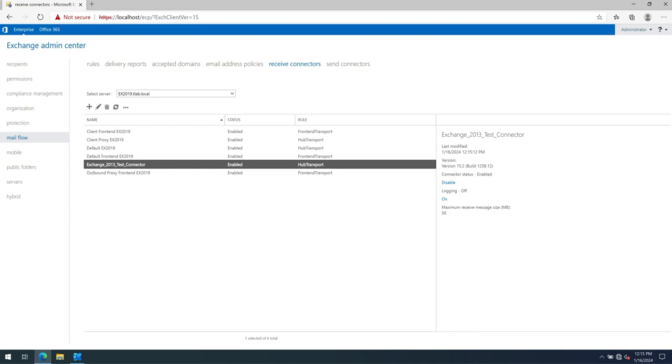And in the next video, we're going to actually look at modifying our application. So if you have a Service Desk application or you have a custom-built CRM application or anything else that is pointing to Exchange 2013, we need to modify it to point to 2019 so we can start testing mail flow. And you may need to create another receive connector on 2019 for your applications.